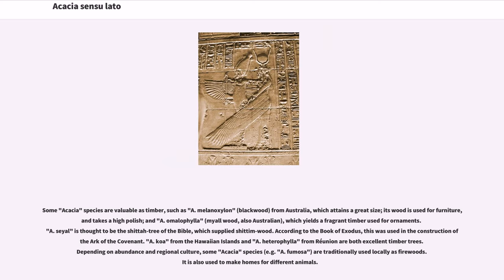Some acacia species are valuable as timber, such as A. melanoxylon (blackwood) from Australia, which attains a great size — its wood is used for furniture and takes a high polish — and A. melanophloea (myall wood), also Australian, which yields a fragrant timber used for ornaments. Acacia is thought to be the shittah tree of the Bible, which supplied shittim wood; according to the Book of Exodus, this was used in the construction of the Ark of the Covenant. A. koa from the Hawaiian Islands and A. heterophylla from Reunion are both excellent timber trees. Depending on regional culture, some acacia species such as A. fumosa are traditionally used locally as firewoods, and acacia is also used to make homes for different animals.